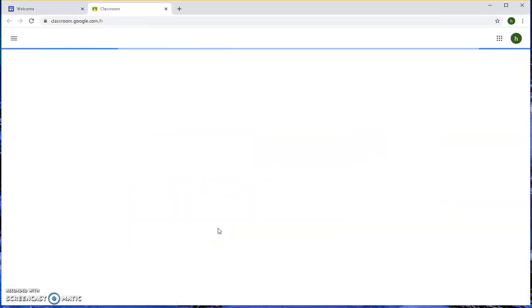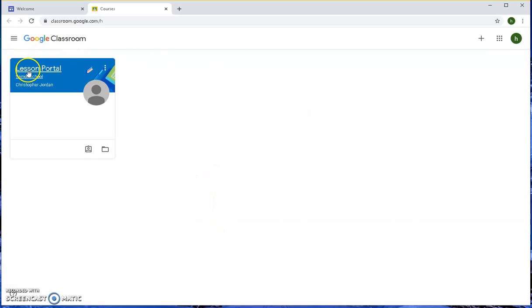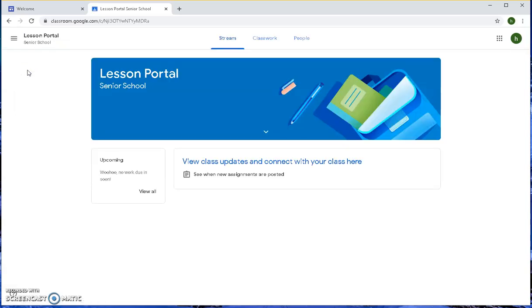Clicking that icon takes you to the classes assigned to that student. In this case, we'll select the Lesson Portal, which is set up specifically for students to work from home. Once you're in, you'll see the main stream which highlights any updates to lessons.